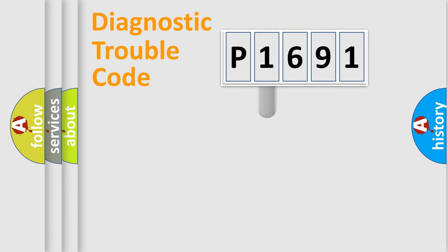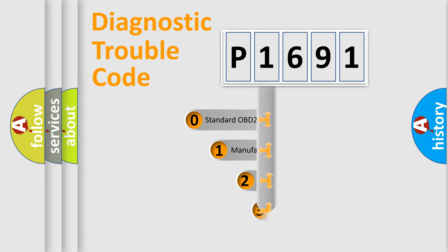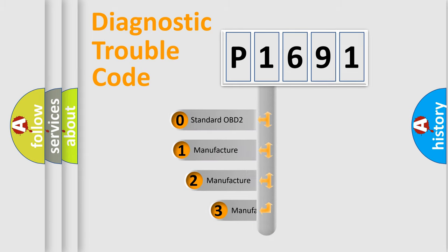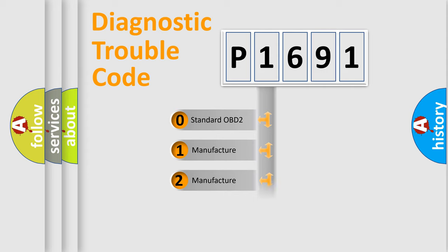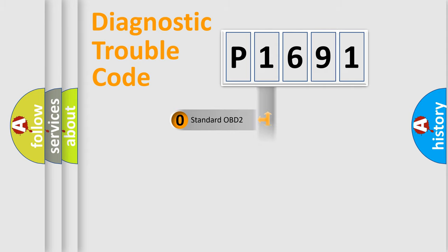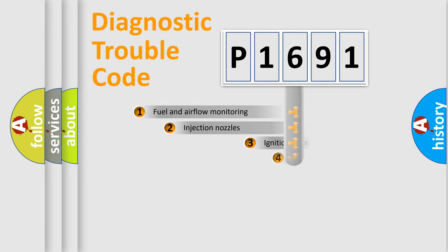This distribution is defined in the first character code. If the second character is expressed as zero, it is a standardized error. In the case of numbers 1, 2, 3, it is a more specific expression of the car-specific error.